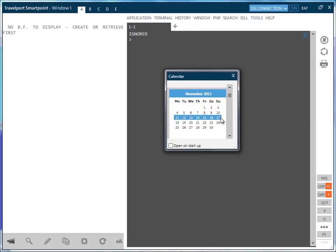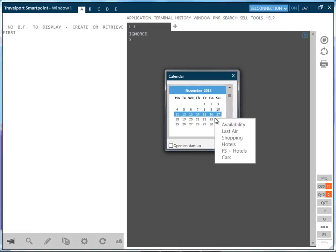By highlighting a date range where the start date represents the outbound and the end date the return, and by right clicking with the mouse, the flight shopping search screen will appear. The process already described would now be followed to complete your shopping experience.